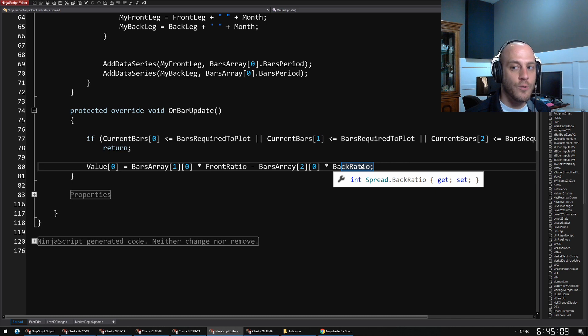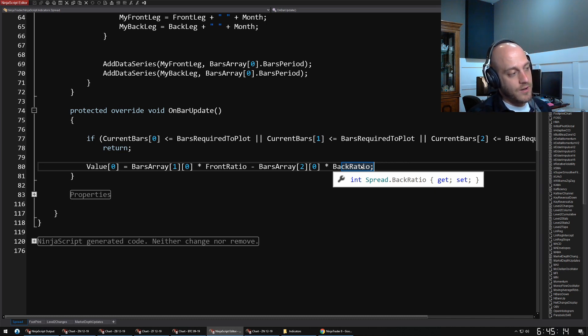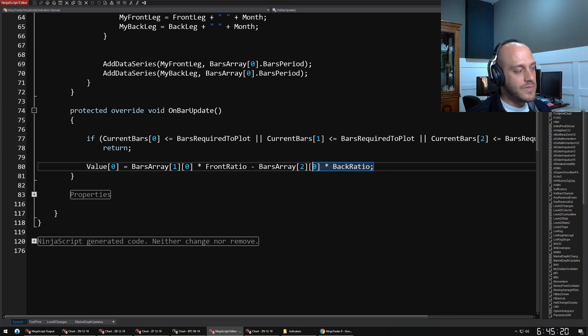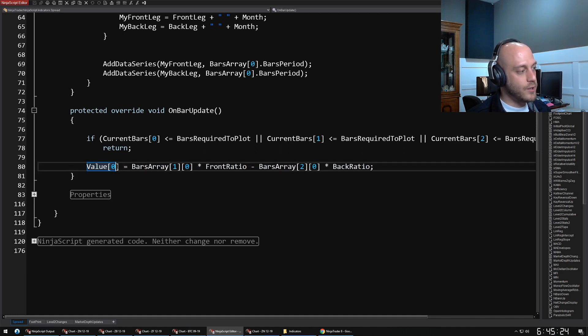This method is where the business logic usually lies. The real calculations usually happen in this method. For instance, a really simple one—in this particular indicator, I'm just doing a simple little formula here.